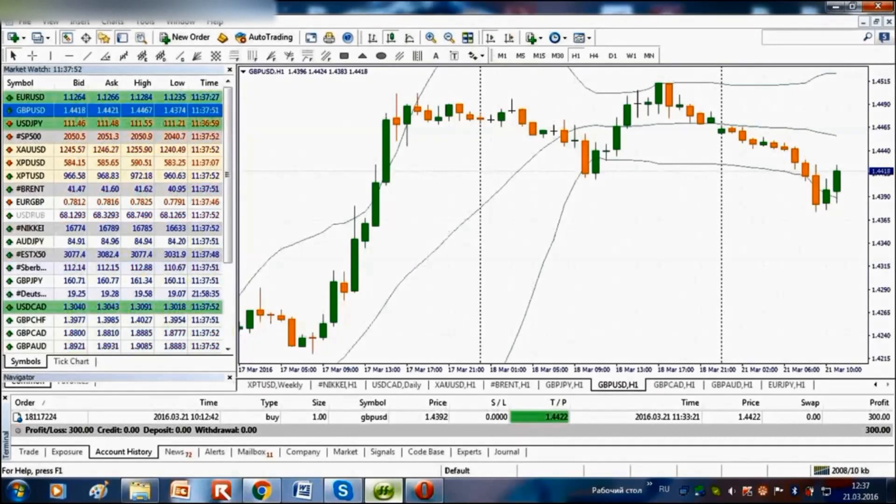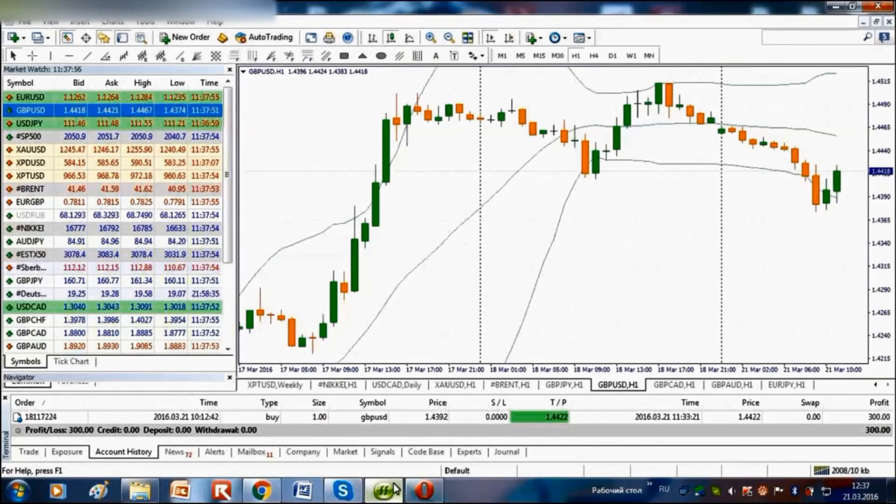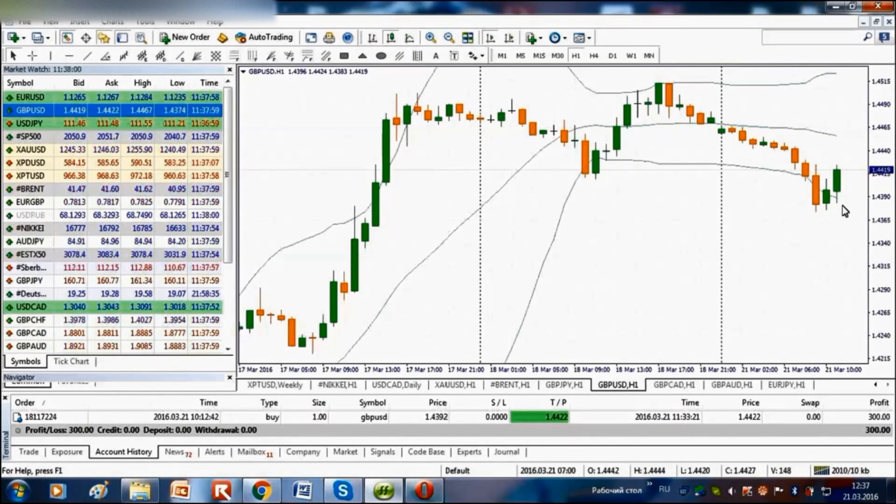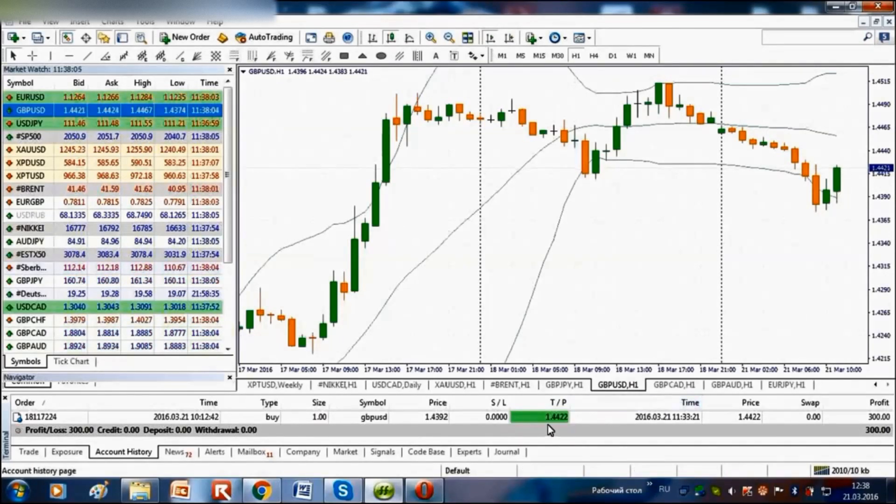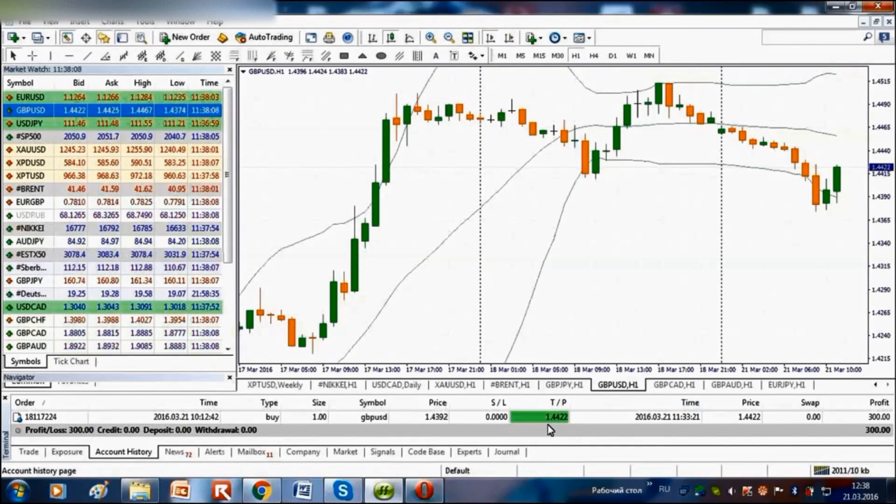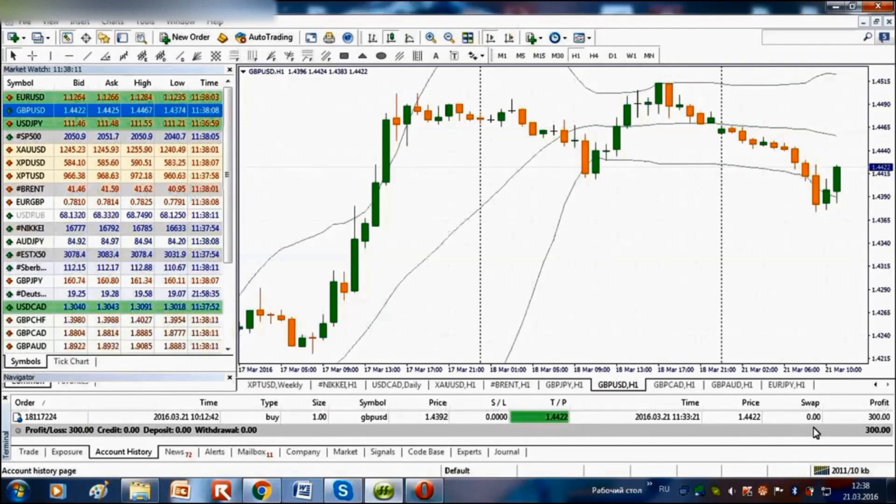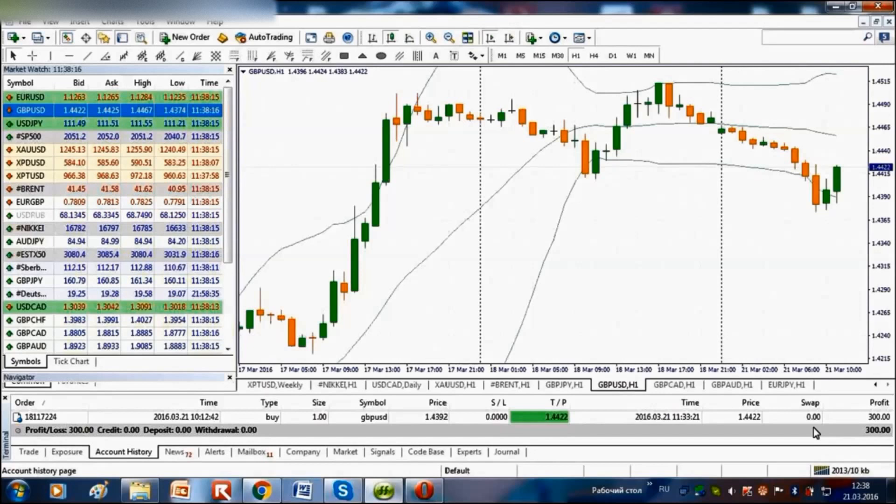So, our trade was closed based on take profit order. We managed to earn $405.77, amounting to 10.2% against our trading deposit. Therefore, we have earned $300. It makes 13% against our initial deposit of $2,300.